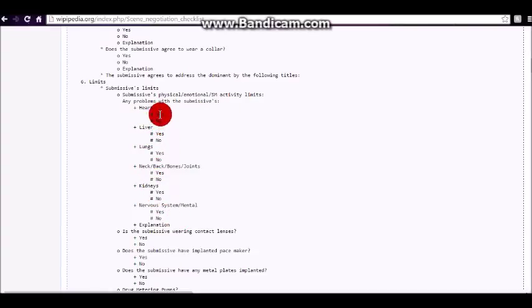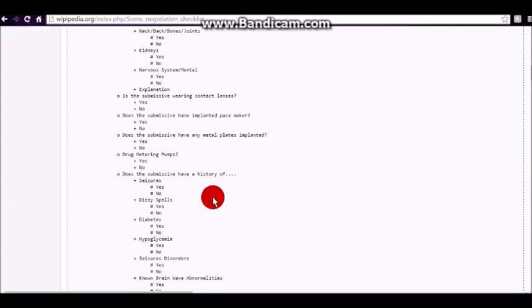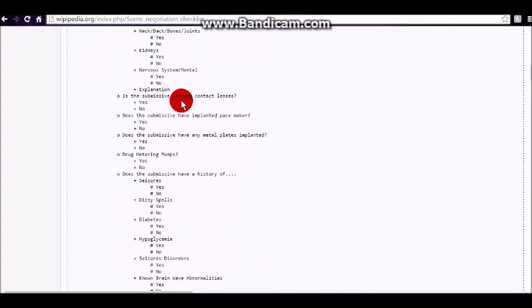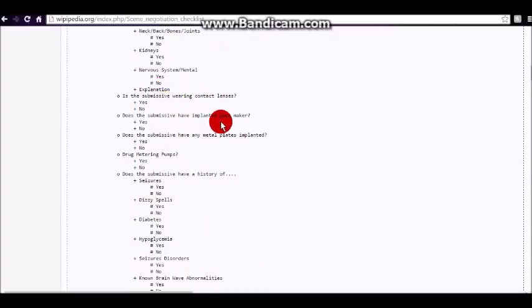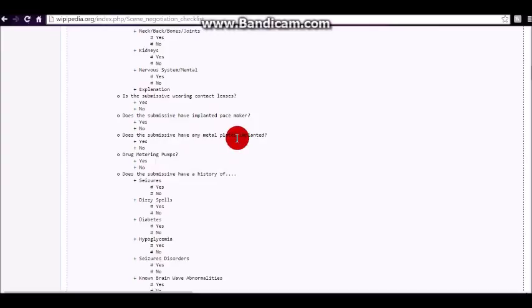Submissive limitations physically and emotionally. You know, do you have heart problems, liver problems, lung problems, neck, backbones, joints, kidneys, nervous system, or mental problems? Are you wearing contact lenses? Do you have a pacemaker? Any metal plates implanted? That's an important one because if you do have a metal plate, say, in your leg or if you have screws in the knee or whatever, and you're doing electrical play, you want to avoid those areas because you could cause a very serious burn all the way through the knee.